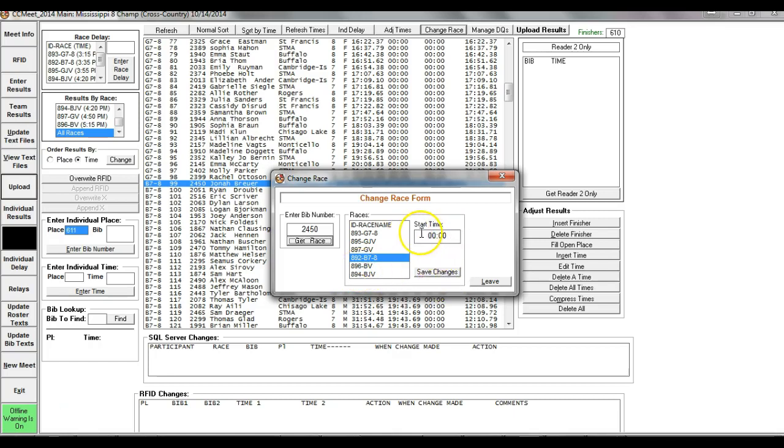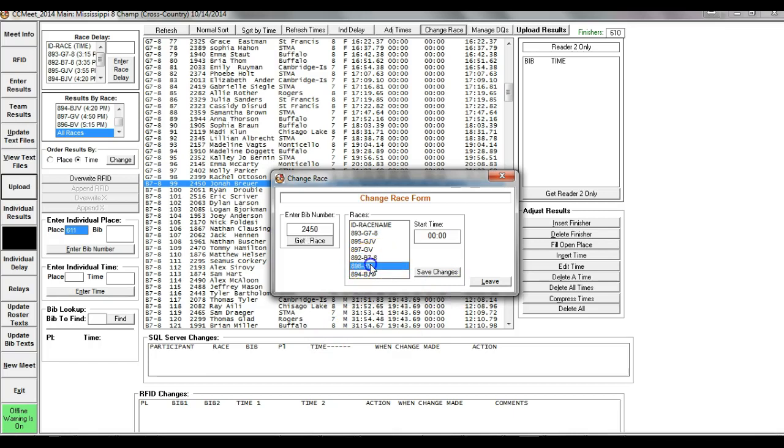And save changes. Now, only in Nordic will you do anything with start time. Because start time, Nordic involves way over interval starts. That would be an individual delay. You'll never do that. You'll simply say, oh, Jonah didn't run the boys seven and eight. The coach entered in that and then screwed up and had him run JV or varsity or JV. Make that, save changes leave. That's all you have to do.